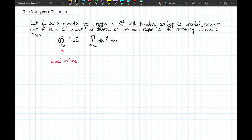This is often referred to as Gauss's divergence theorem because he is credited with discovering it, although it's also known as Ostrogradsky's theorem because he was the first to publish it.